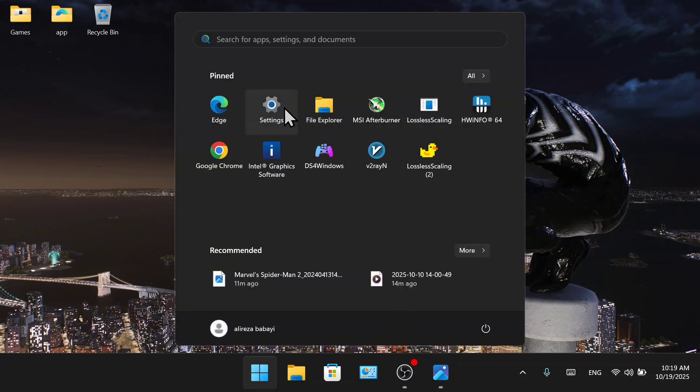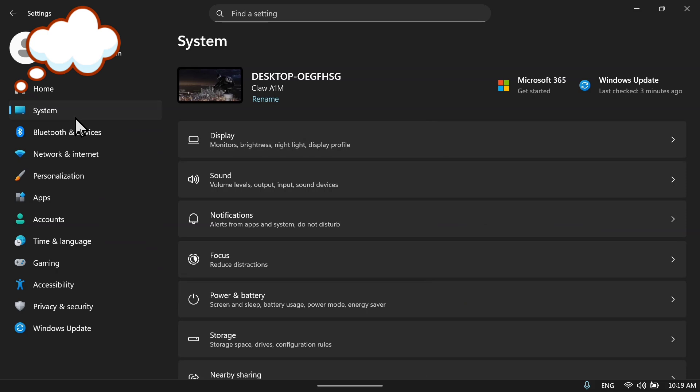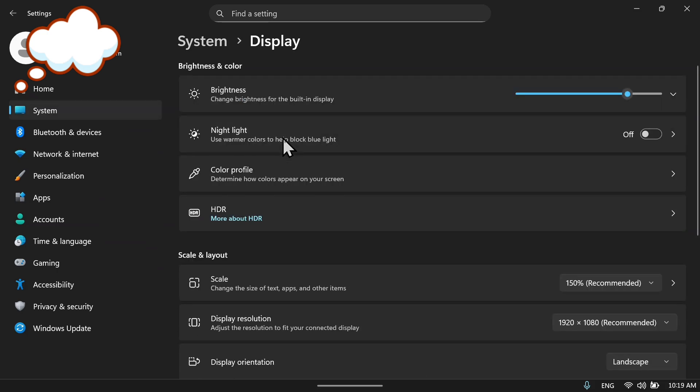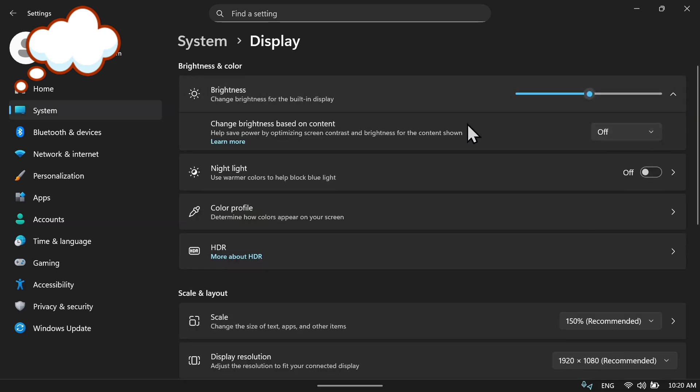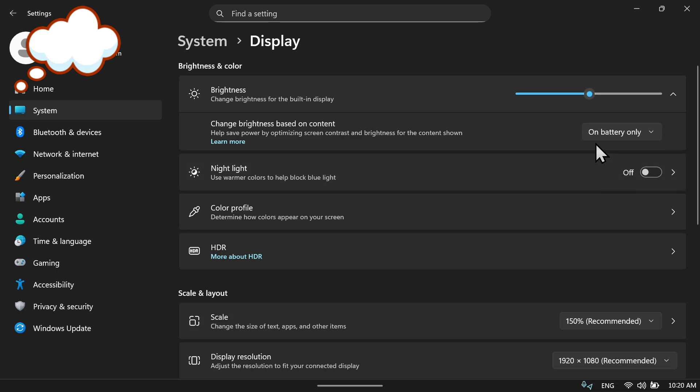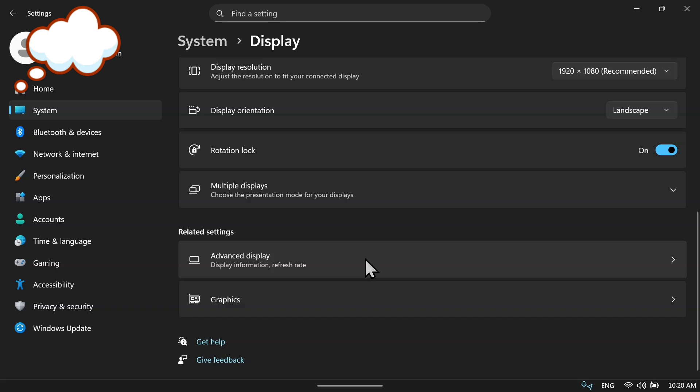Okay, now first we will go to Windows settings. Now go to the system display. Now change this to 50. You can set it to 50 or 70, but 50 is fine too. Now change this to on battery only.